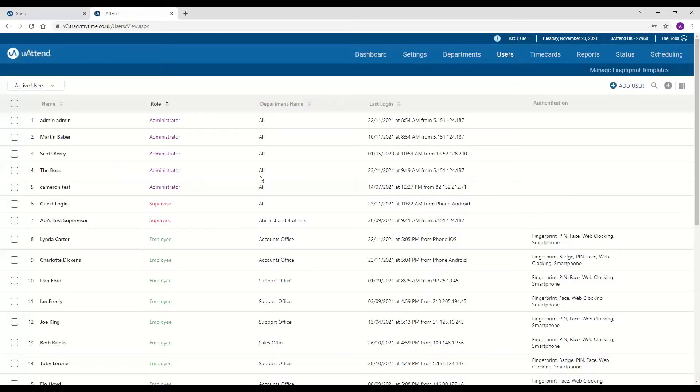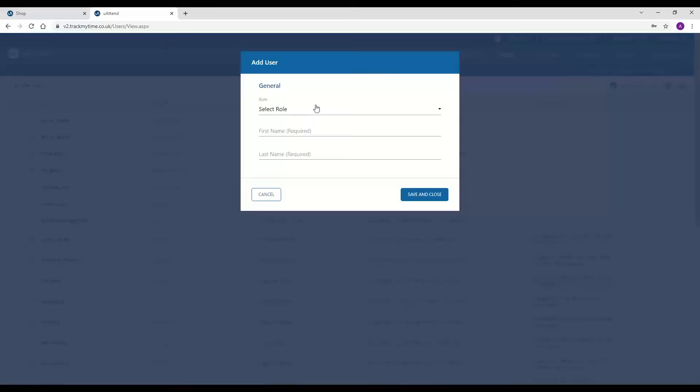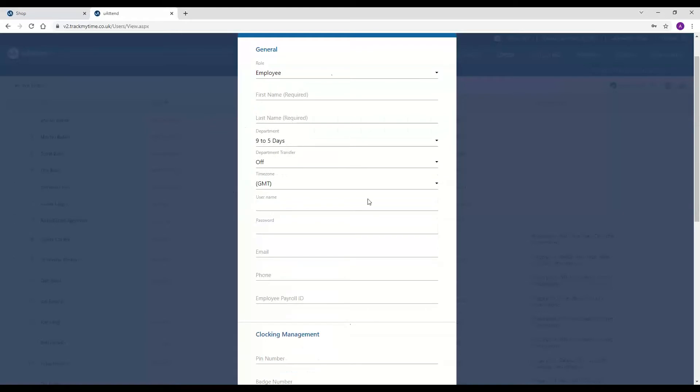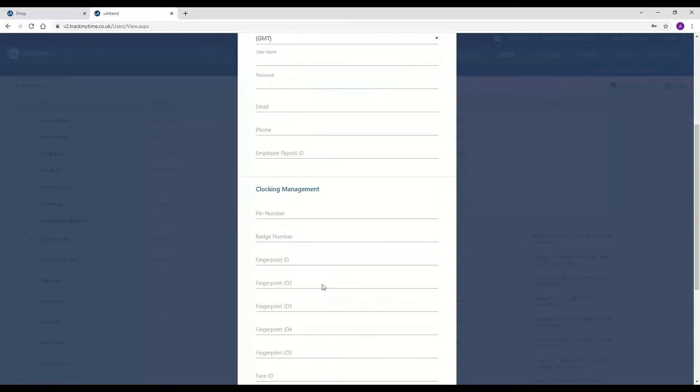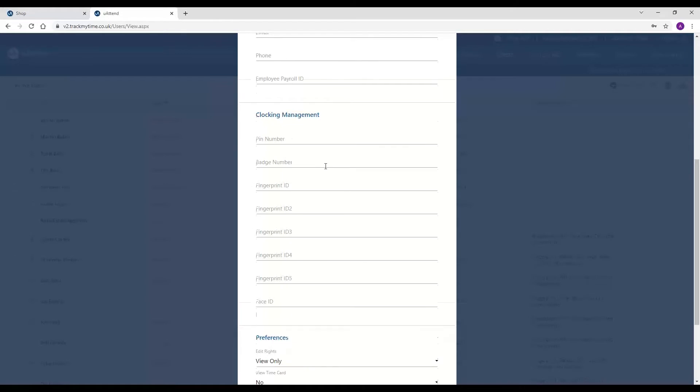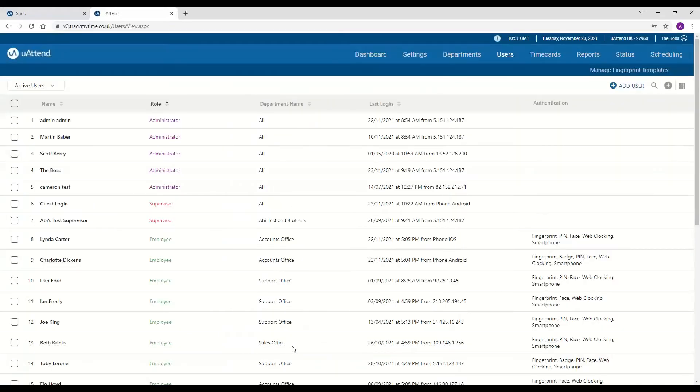The last type of user is an employee, and this is anyone who physically needs to clock into the system. They are super simple to add. You just click on add user, you would select their role as an employee, pop in all of their details and the clocking management numbers that applies to the clocking type that you are going to be using, and it's as simple as that.